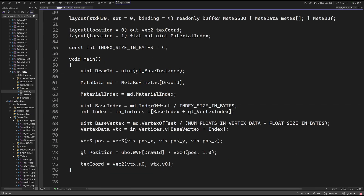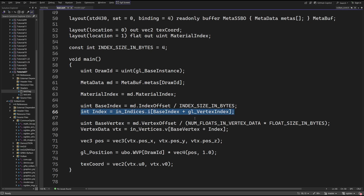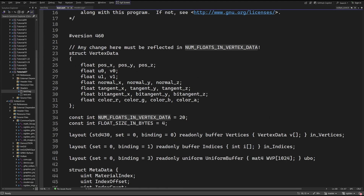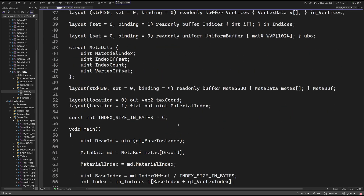We can see this in the vertex shader. We take the index offset from the metadata structure, divide it by the size of an index in bytes, and the result is the base index. We use this base index when accessing the index SSBO. Previously, the base offset in this SSBO was set up by the descriptor set, but now the base offset is always zero so we have to manually calculate the base index. The vertex buffer is handled in a very similar way, maybe a bit more complex. We have to divide the vertex offset from the metadata, which is in bytes, by the size of the vertex. The denominator is the number of floats in the vertex structure times the number of bytes in a float, which is four.